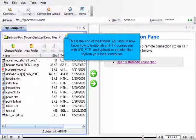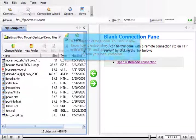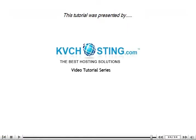This is the end of the tutorial. You should now know how to establish an FTP connection with WS-FTP and upload or transfer files to from your local computer. Thank you for watching our tutorial.